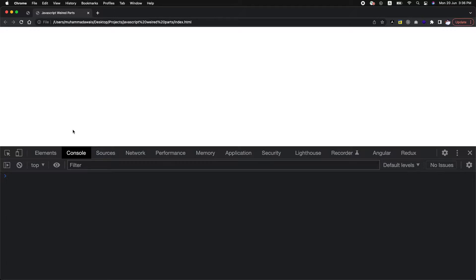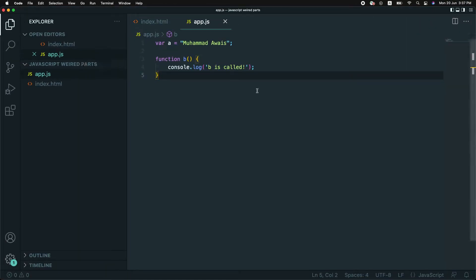In the creation phase of the execution context, if there are any variables, we are going to take a look at how those work inside JavaScript. Let me open that up. As in our previous session, we were looking into the code from the execution context exercise.